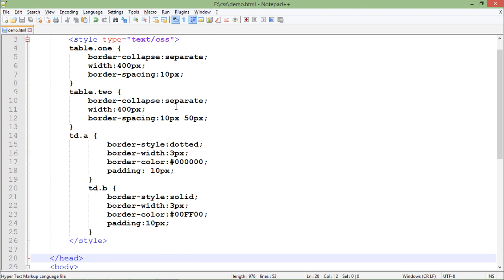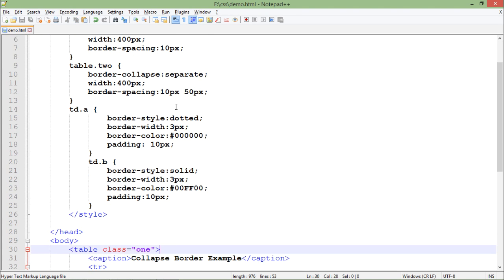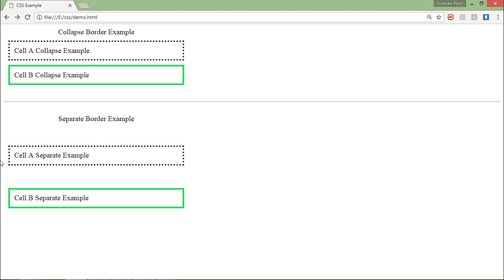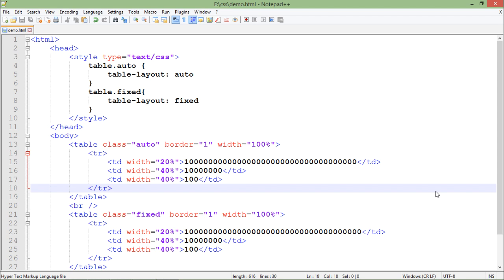Rest of the thing is same like here whatever it was there it is still the same - means border width, dotted, color and padding all is still the same. So in the another example I have created a couple of more classes with the different table layouts.